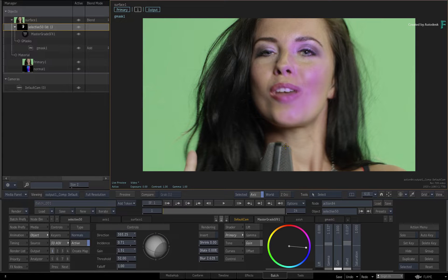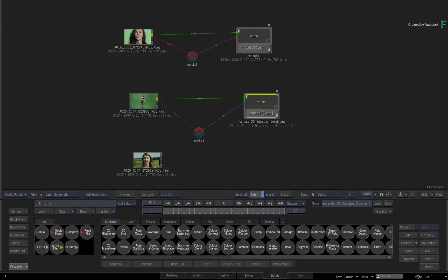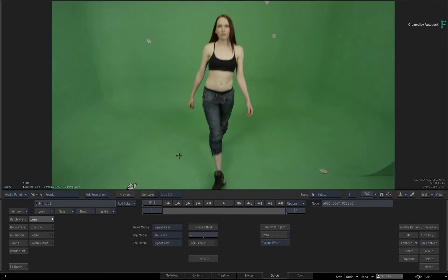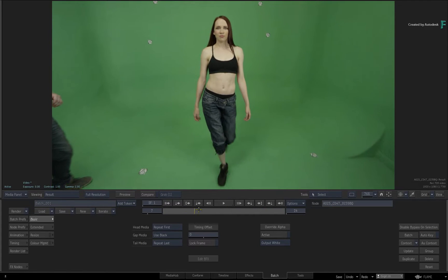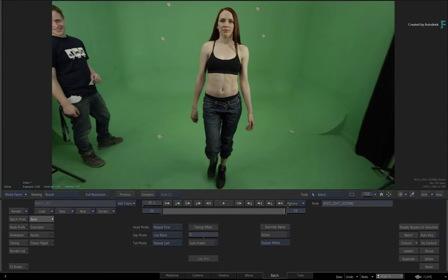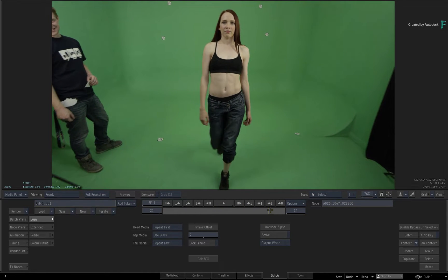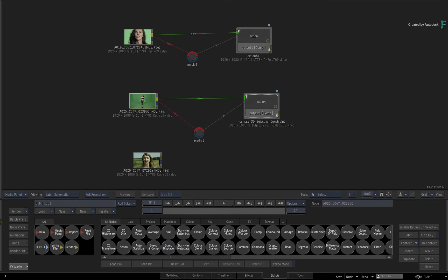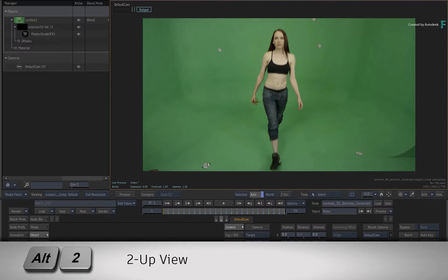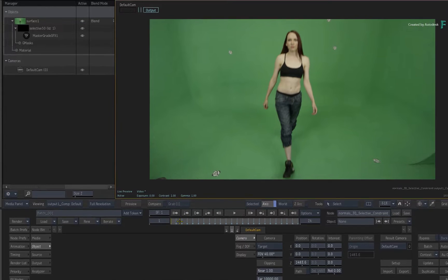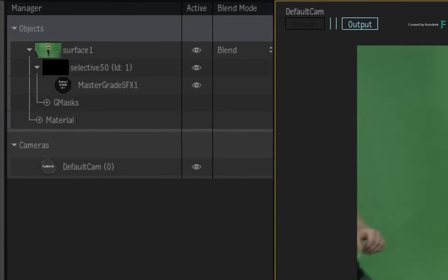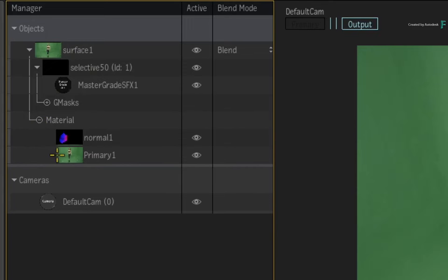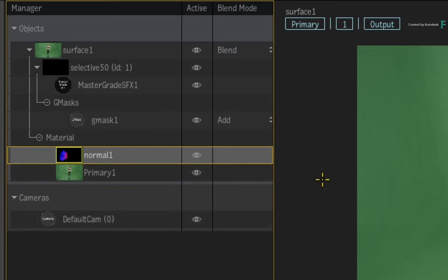However, going back to Batch and looking at this source clip, things are a little different. Here we have a long shot of a model, and towards the end of the shot, one of the crew comes into the frame. Go into the Supply Action node with ALT 2, and we'll take a look at what happens. In the interest of time, a normals map analysis has already been applied to the image, and there is a selective using the master grade with the normals map and a GMOS combination for image isolation.